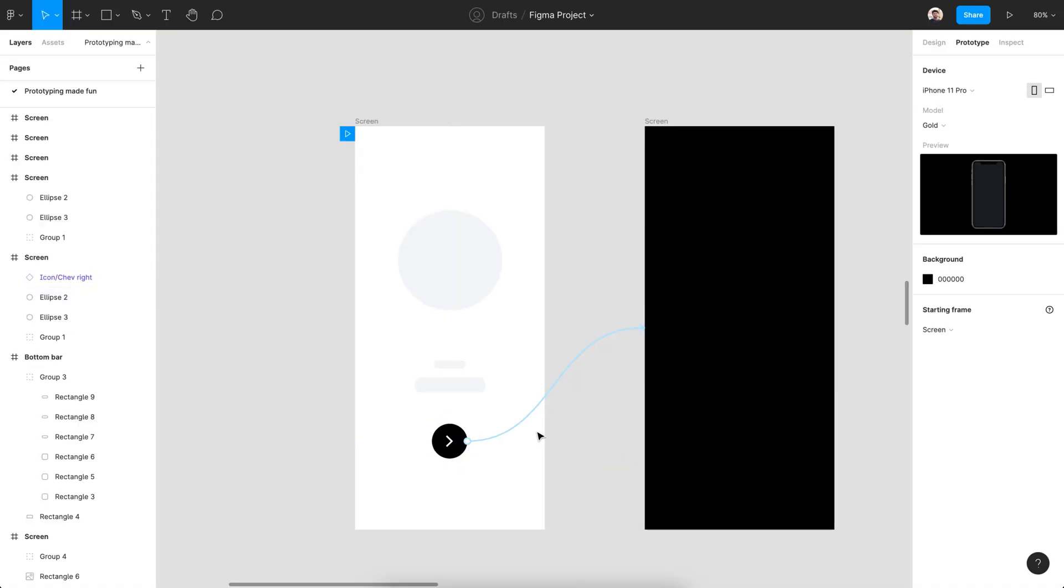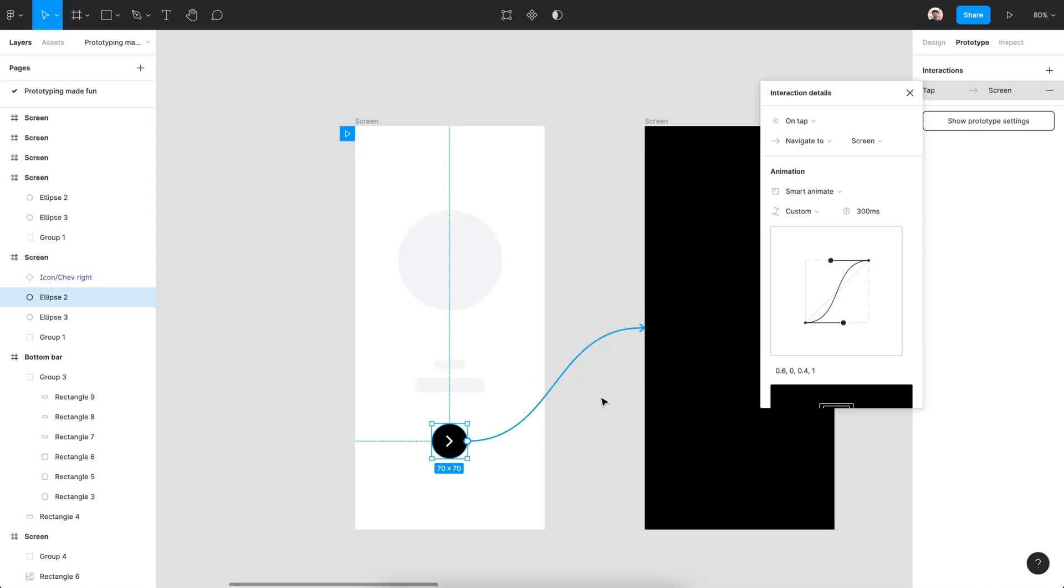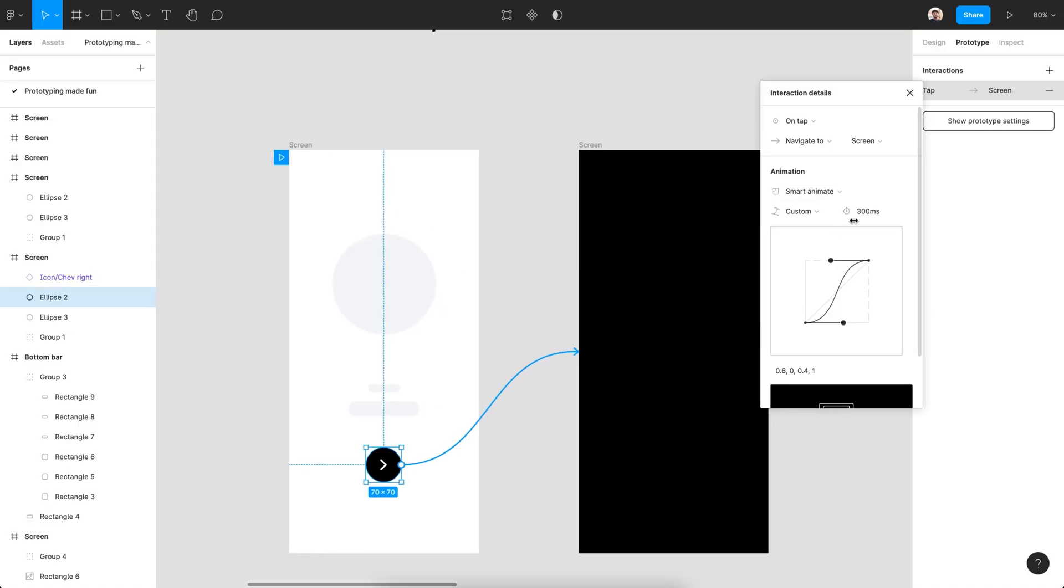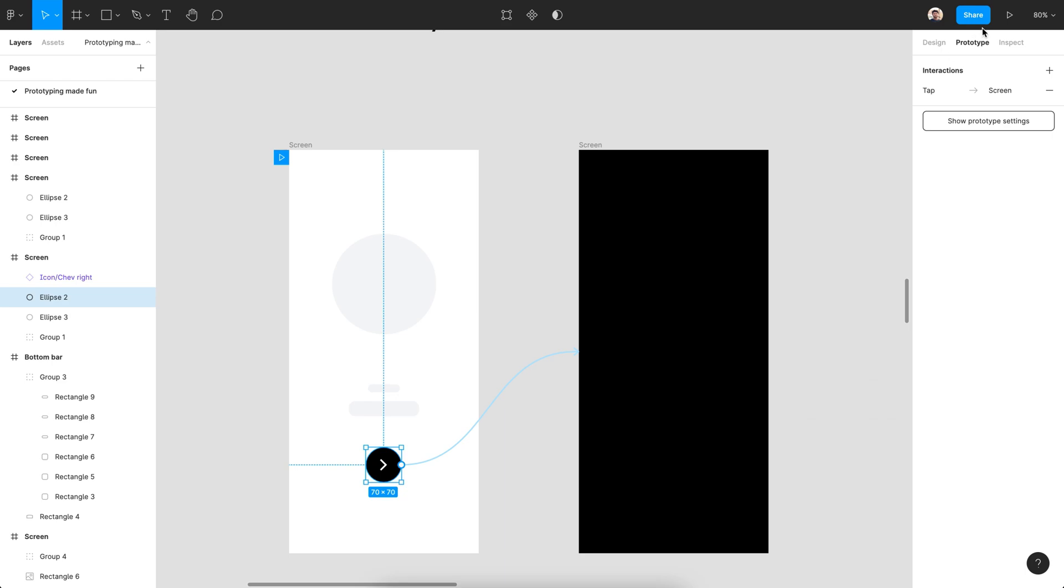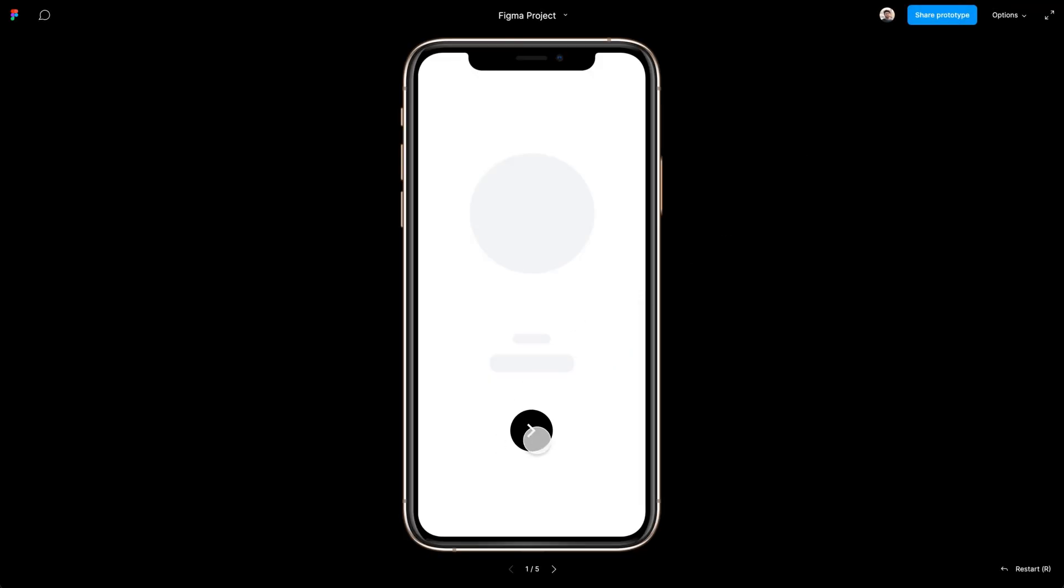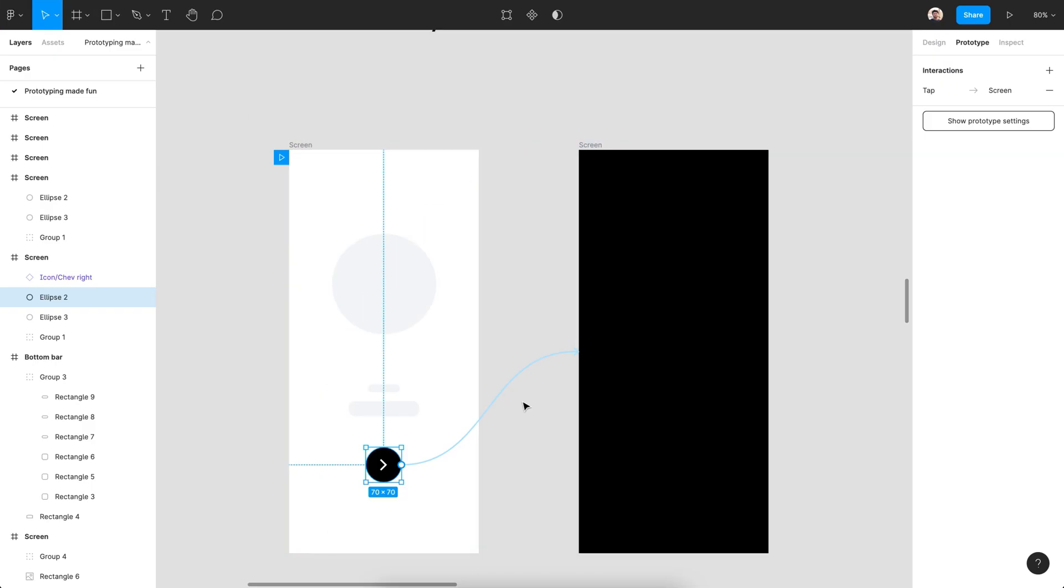We can adjust the graph like before to make the animation more interesting. Let's increase the animation duration a bit. That's good, but we can do better.